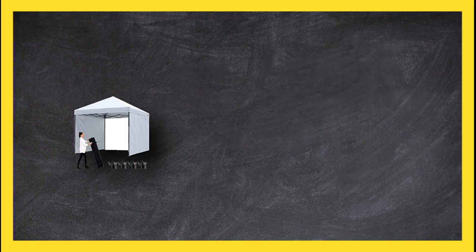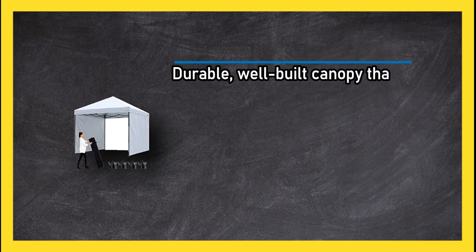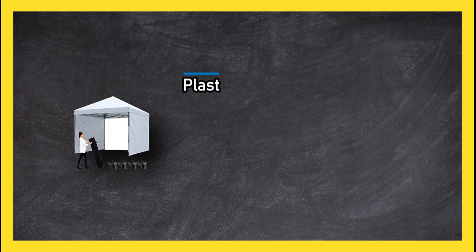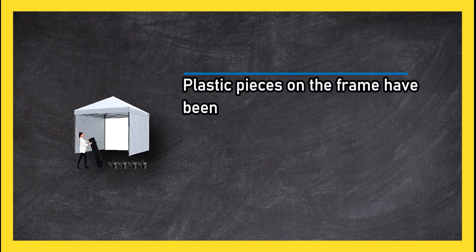Durable, well-built canopy that looks and feels sturdier than most models. Plastic pieces on the frame have been known to break.